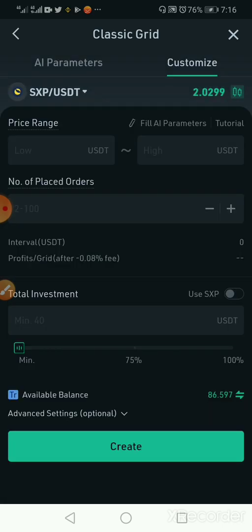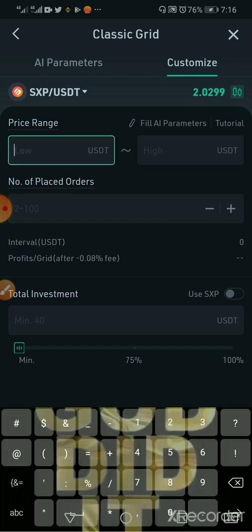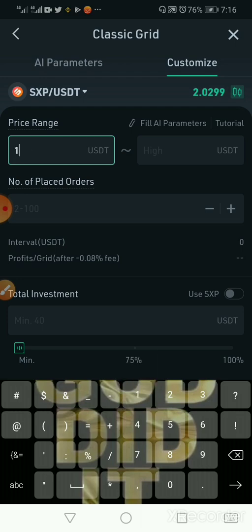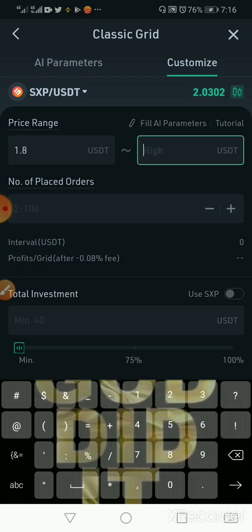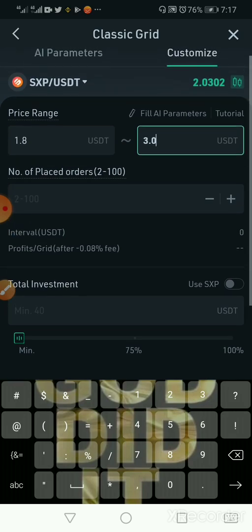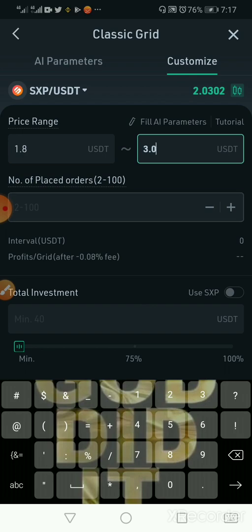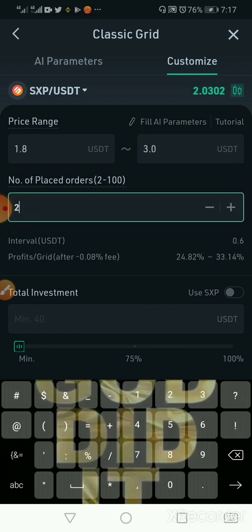I click on XSP and it is there. I'll tell the bot my lowest price is 1.8 and my highest price is 3.0. This is tighter than the AI option, so it will complete the order on time and maximize profit within a short period. I can place between 2 to 100 orders, but I'll say just 25 orders — and it tells me the estimated profit I will make.